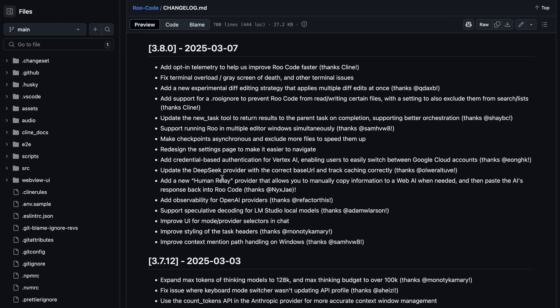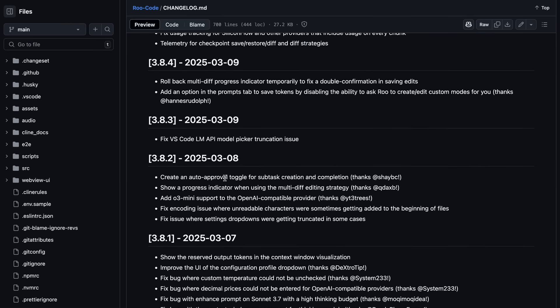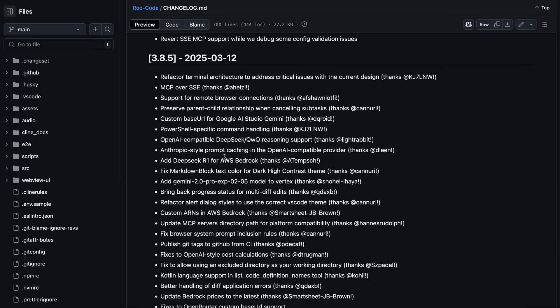After this, there were some more bug fixes and stuff. But, then came another big and major update, which again added a ton of features. Like, it added OpenAI-compatible DeepSeq QWQ reasoning support, which means that if you use any third-party API that isn't natively supported, the DeepSeq and Thinking models should work fine.